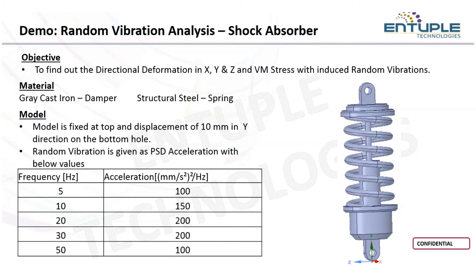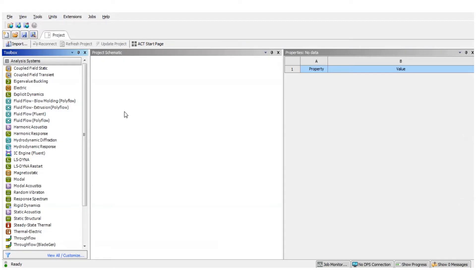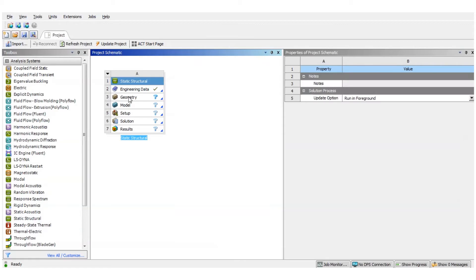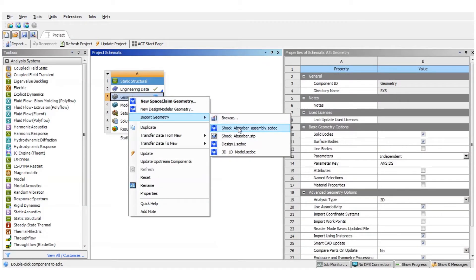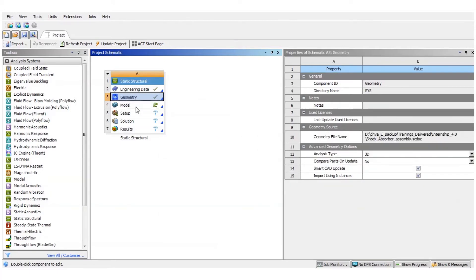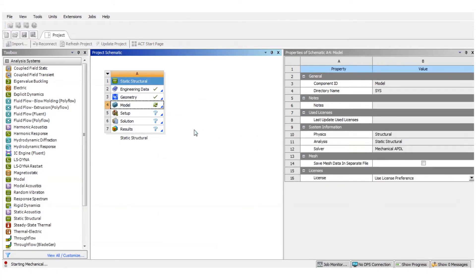Let us go and see how to perform this kind of simulation — how to perform the automobile component simulation in this model. The first thing I will be doing in the project schematic is bringing in a static structural. I will right click on the geometry to import the geometry — the shock absorber assembly. Let us go ahead into the mechanical GUI and look at how the model is represented and how we can perform the simulations.